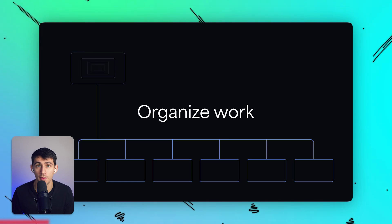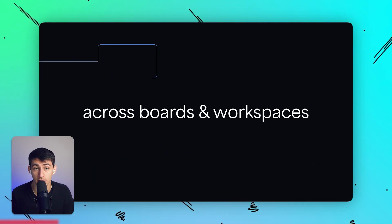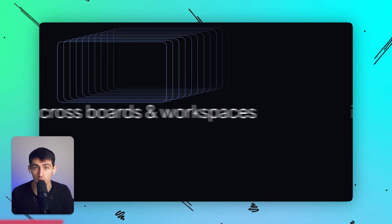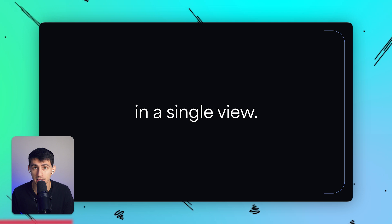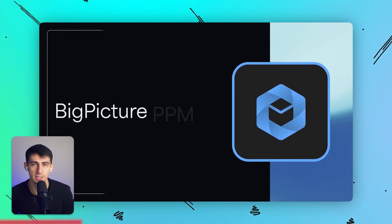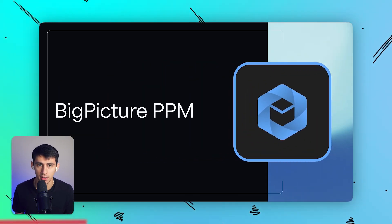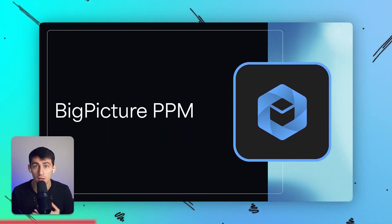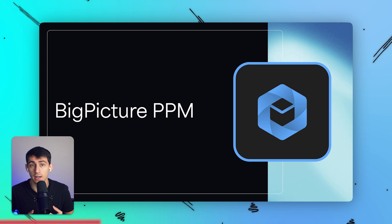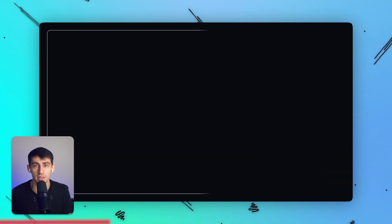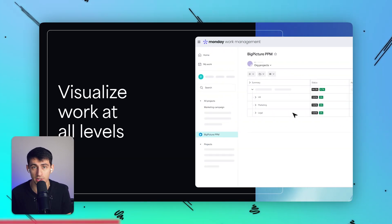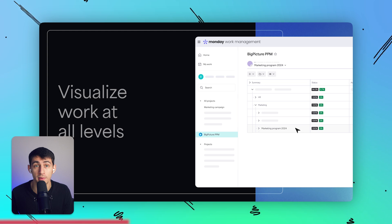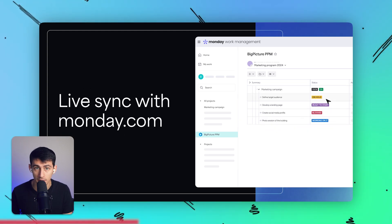Next up on the list, we have Big Picture PPM. Let's be honest, sometimes project management can feel like juggling a million things. Big Picture PPM gives you, well, the big picture. This app is awesome for anyone managing and dealing with complex projects or multiple portfolios. Some of the key features are that it has comprehensive project management, so Big Picture supports Agile, classic, and hybrid methodologies, ideal for organizations undergoing Agile transformations.